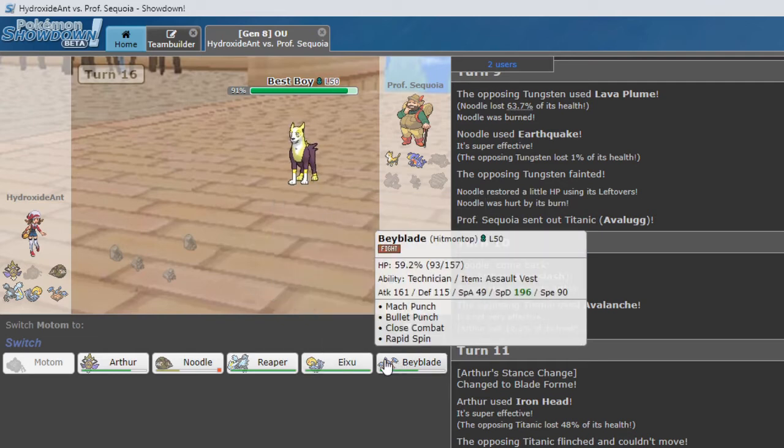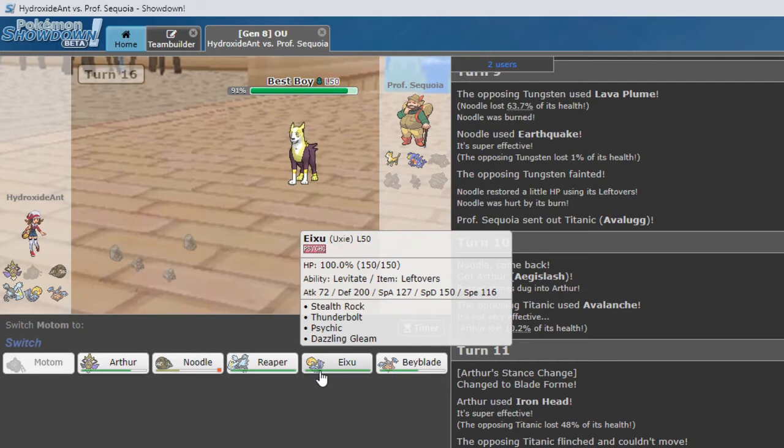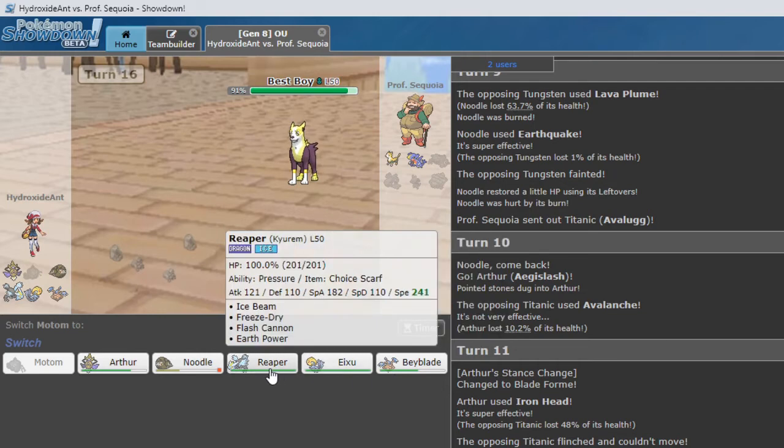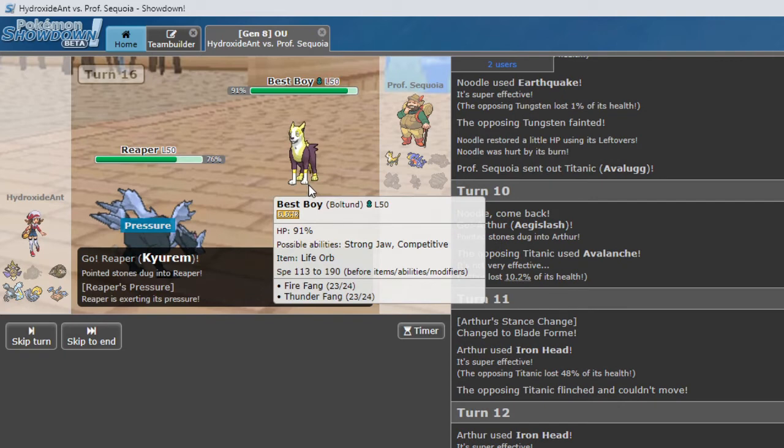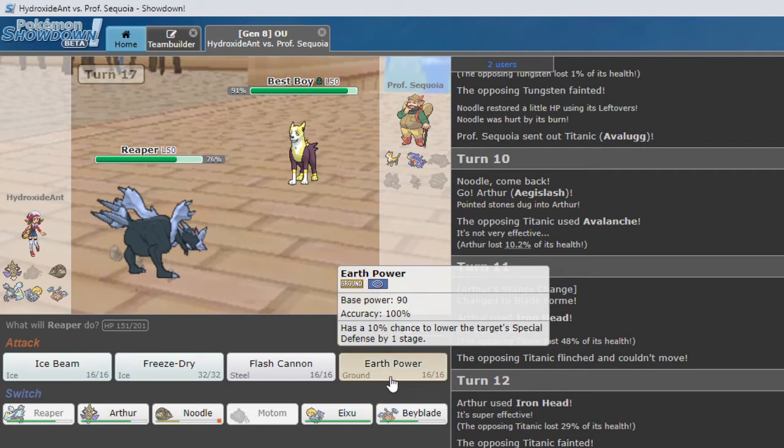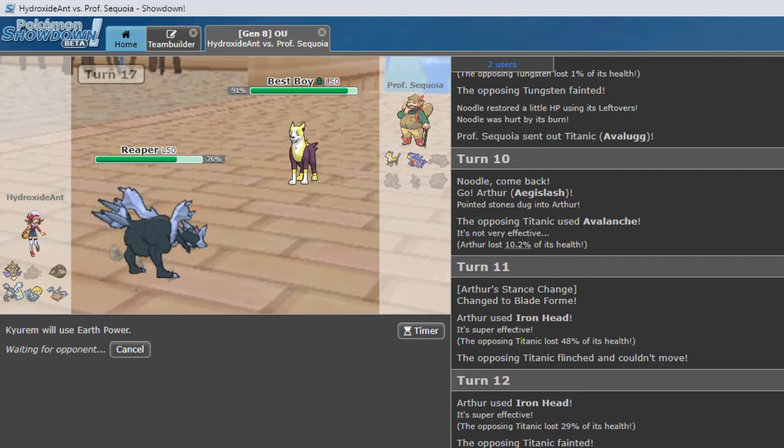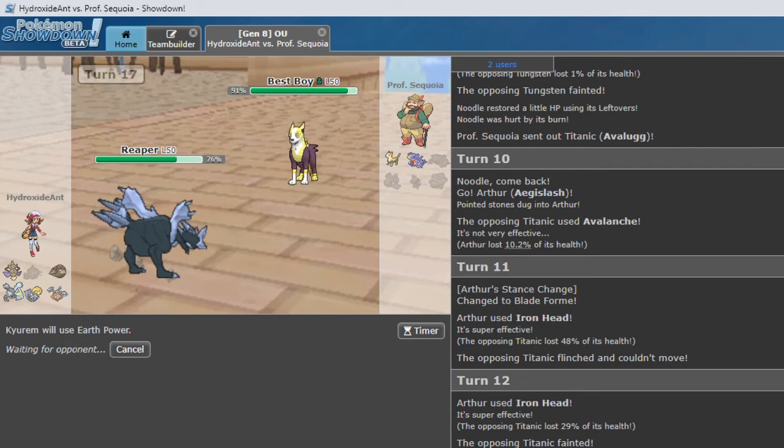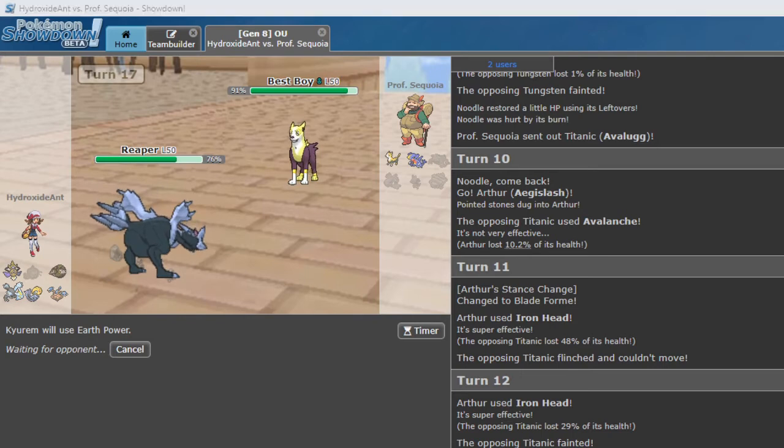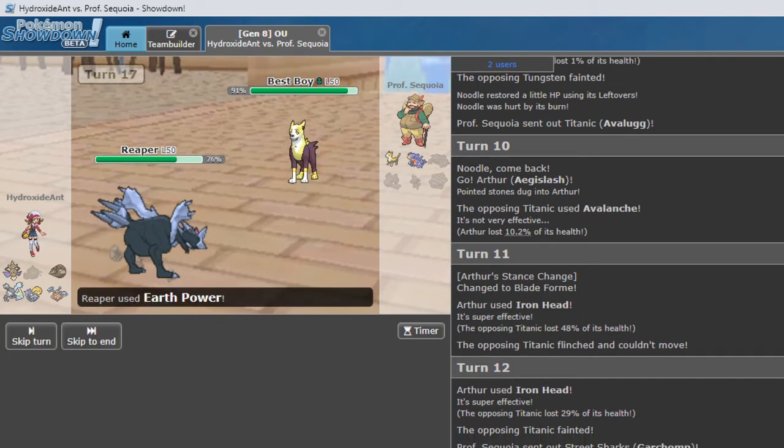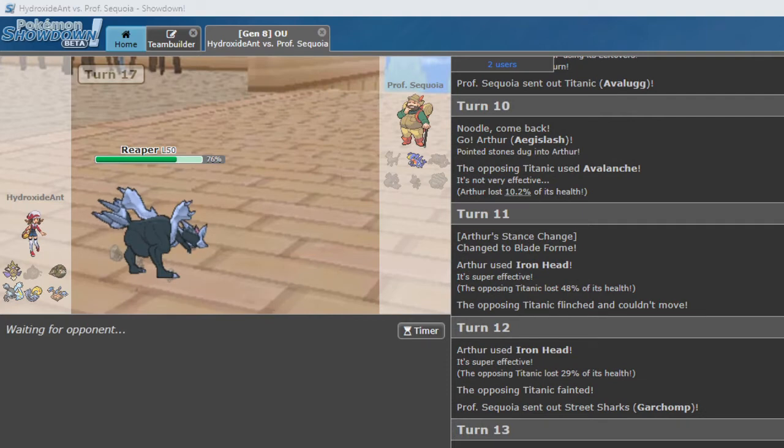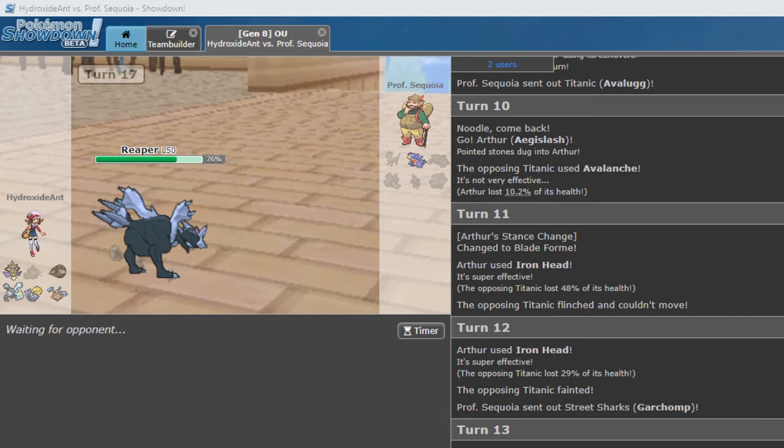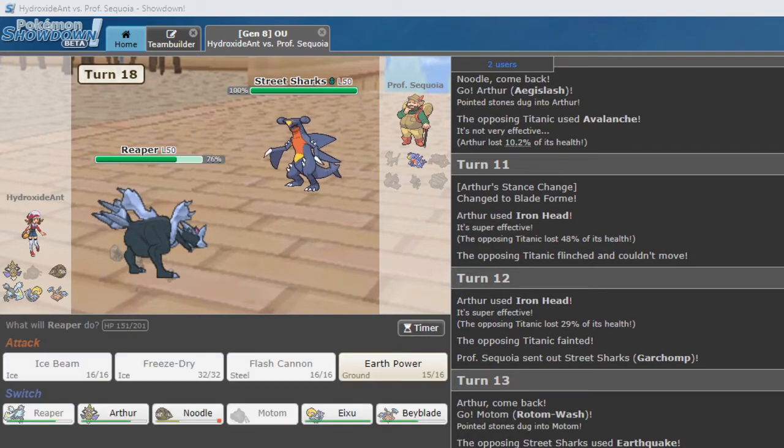What do we have for you now? This Fire Fang. Oh. That's what we do. We switch into Reaper. And we hope that Earth Power gets the KO. I think that's really our best play. If he switches, we switch. It does get the KO. Awesome. Heatran KO'd Boltund with Earth Power.